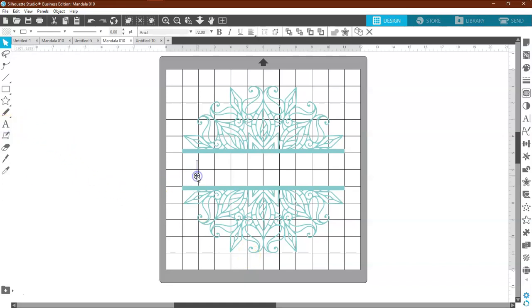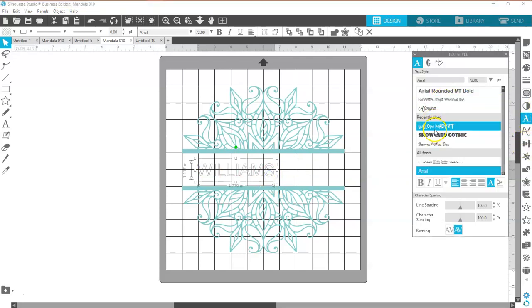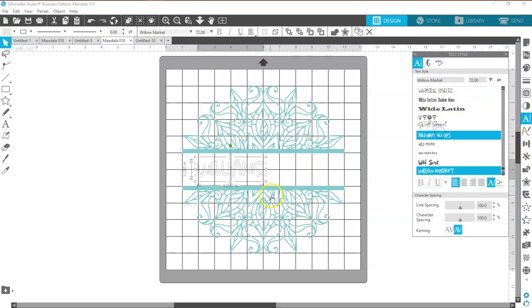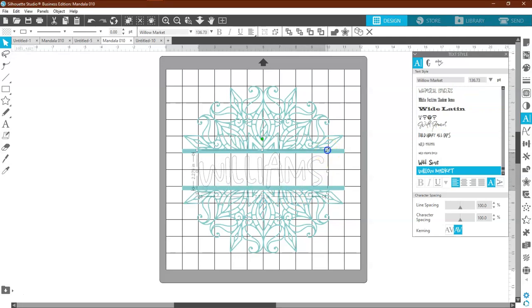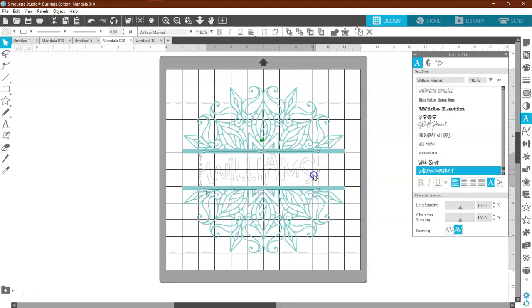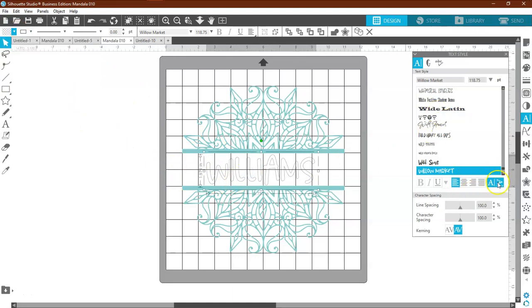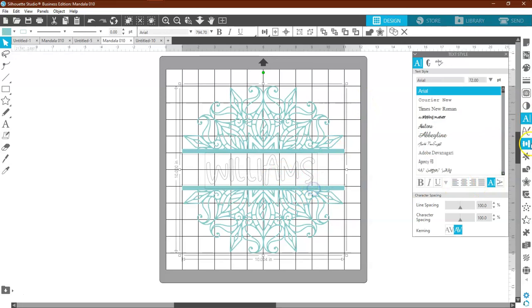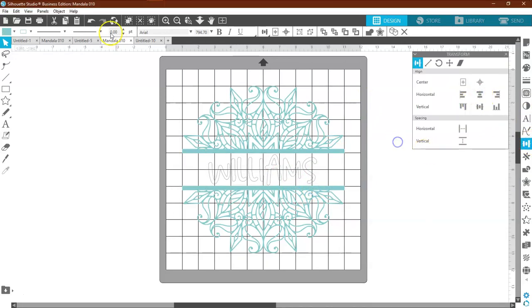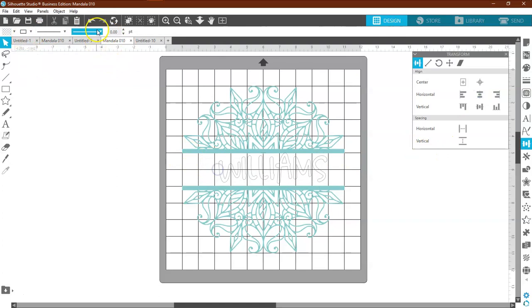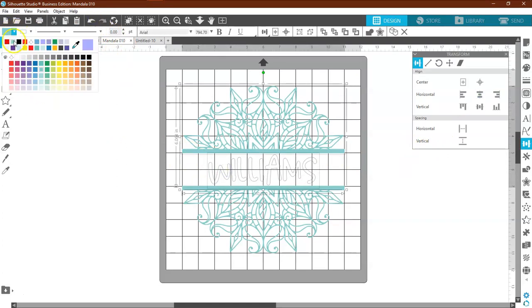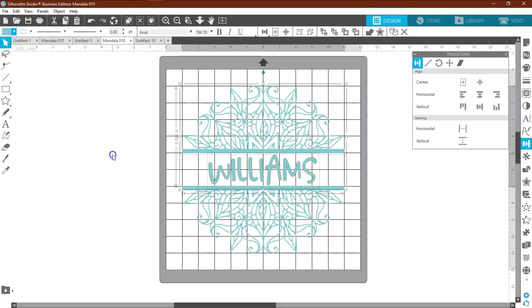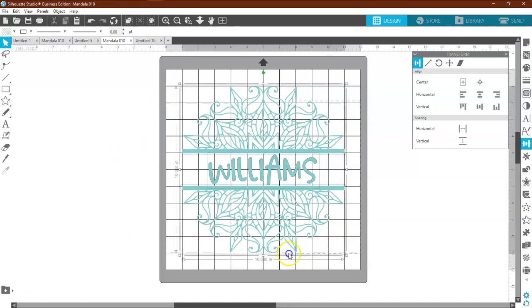So if I wanted to come over here and type in Williams and choose a font. And we want to make sure that it is in the center. And make it the same color. And there we go. Now you can send this to your machine and you can cut this out all at once.